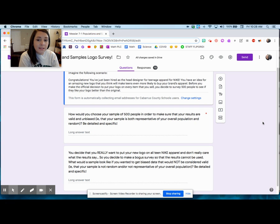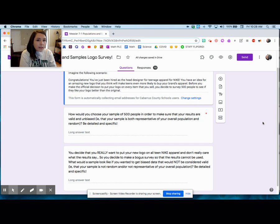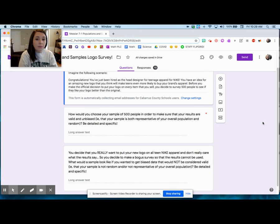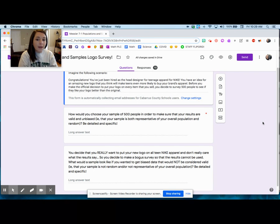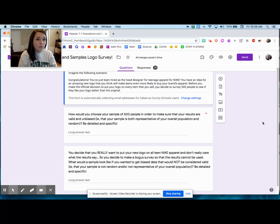So again — how would you choose your sample of 500 people to make sure your results are valid and unbiased? You need to explain exactly how you'd do it. For example, would you choose every fifth person to walk into the store? Would you send out a survey? How are you going to collect your data? The second question: you decide you really want to put your new logo on all teen Nike apparel and don't care what the results say, so you make a bogus survey. What would a biased, invalid sample look like?